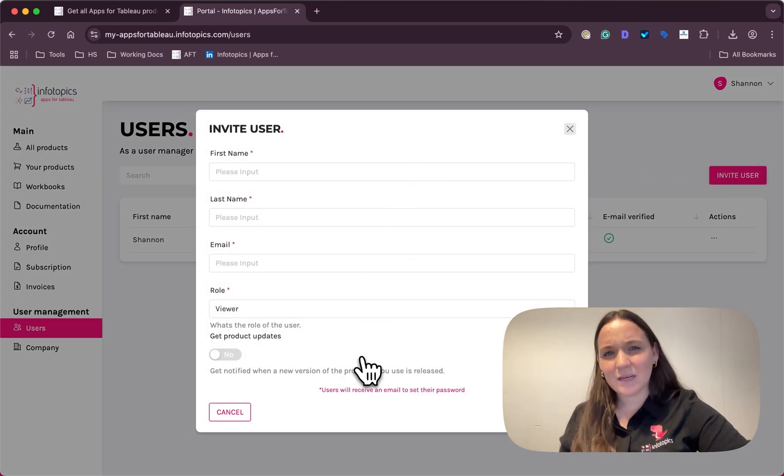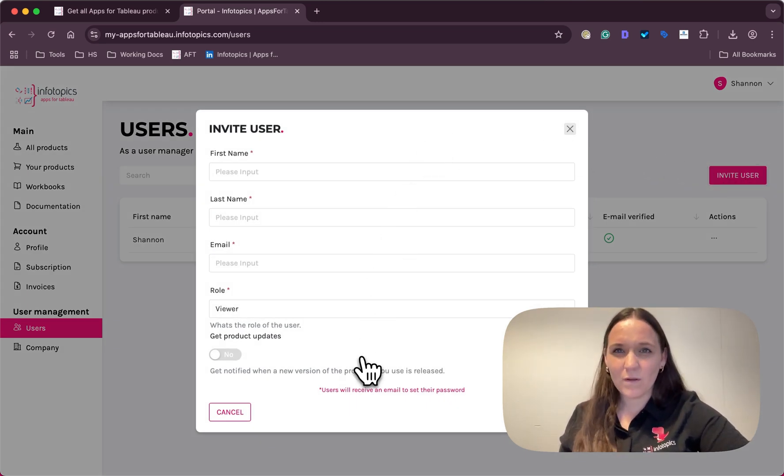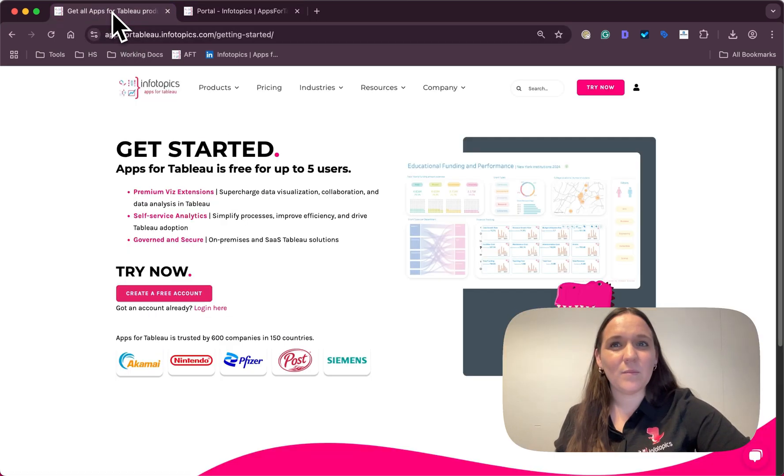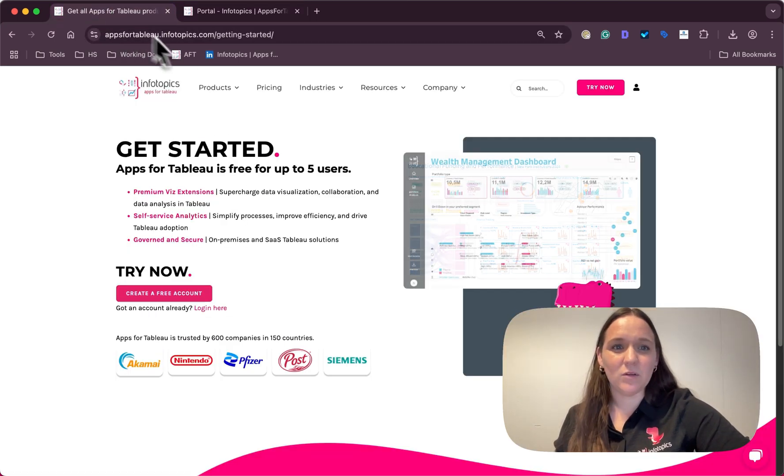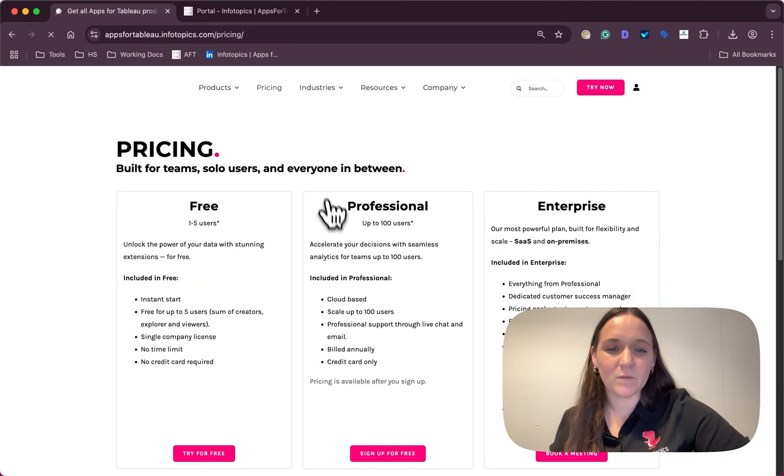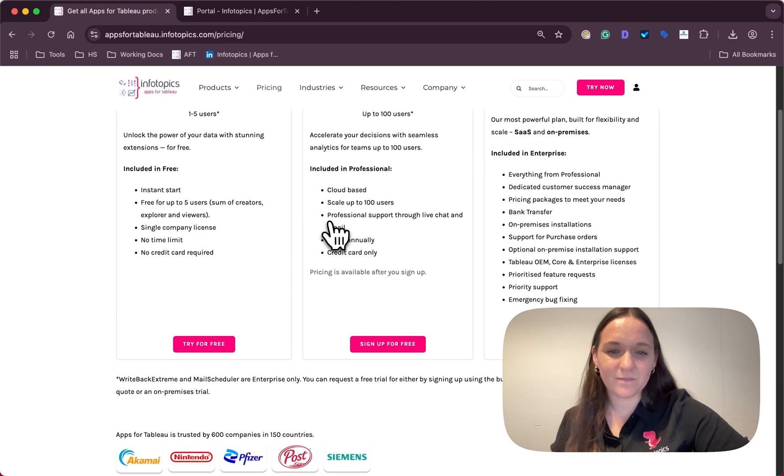Does your Tableau environment consist of more than five users? Then head to the pricing model on our website here for more information.